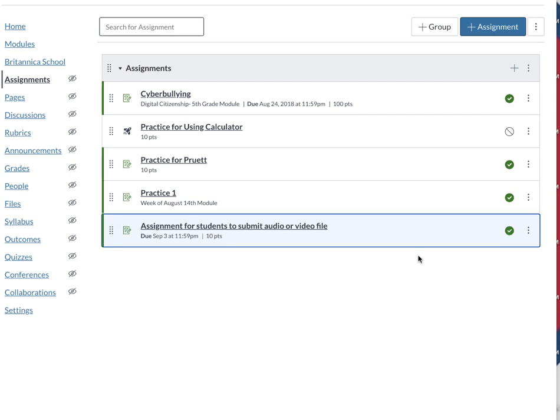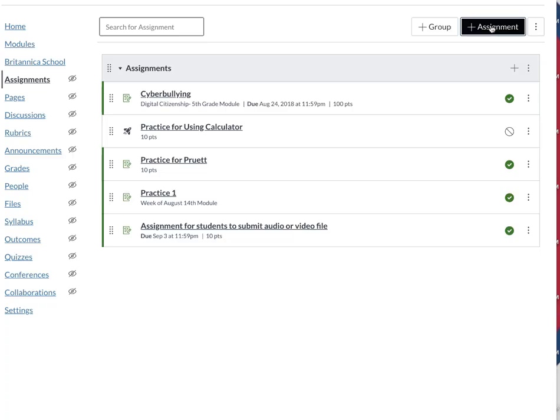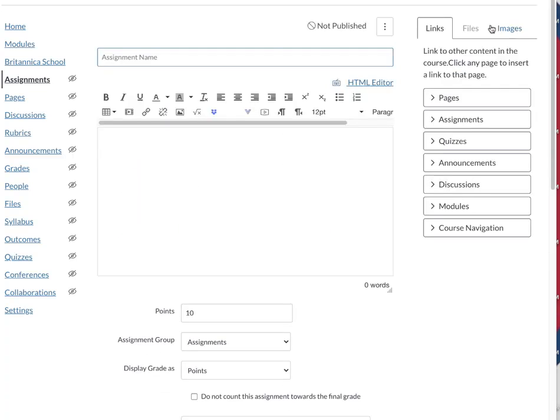I'm in my Canvas course. I clicked on Assignments and I'm making a new assignment, so I click on plus assignment or add assignment, and then I can add the assignment name here.